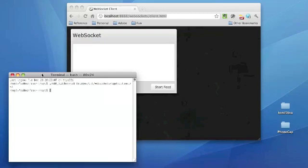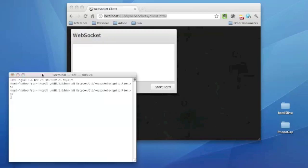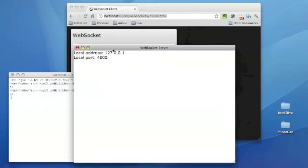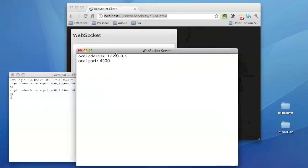I'm going to go ahead and run it from the command line using the Air ADL tool. So I'll just point that at the application.xml file. It goes ahead and kicks up this little window, and there's a little configuration file that it reads in when it starts up to give it the address and the port that it needs to listen to.